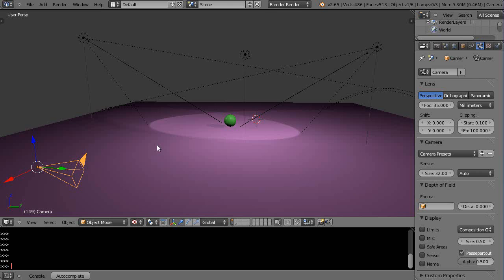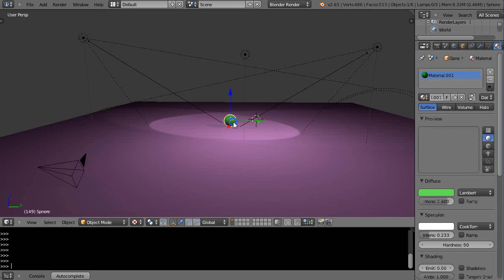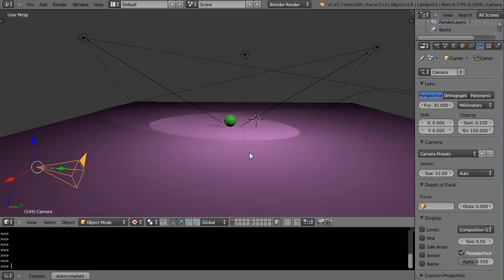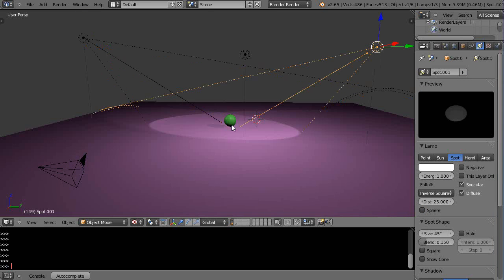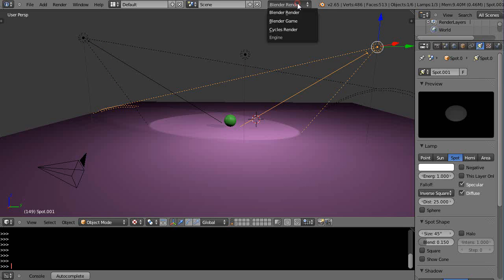So I have a camera here and a simple object. A couple other things I have going on is the plane, a couple of spotlights up in here, and they're casting shadows because I've set the shaders over here.